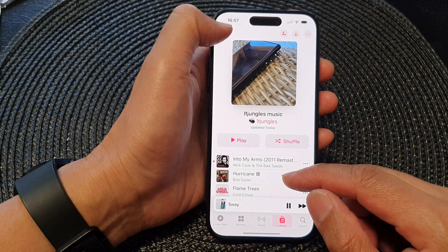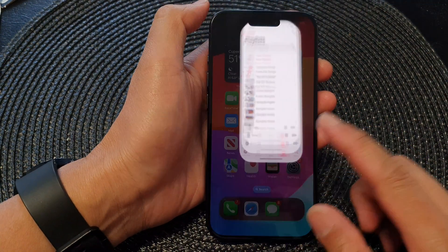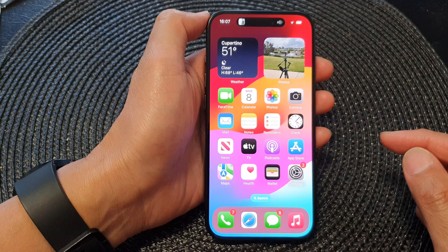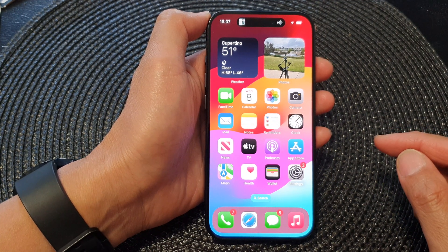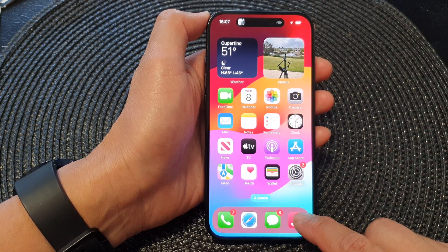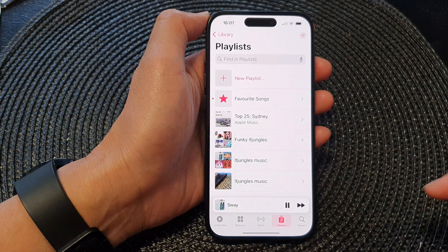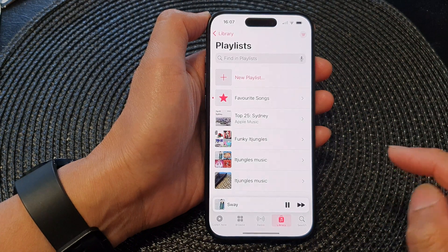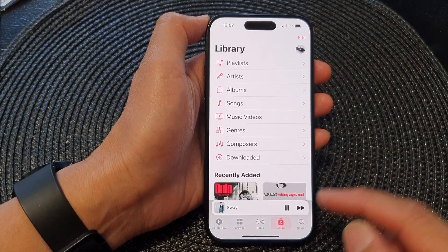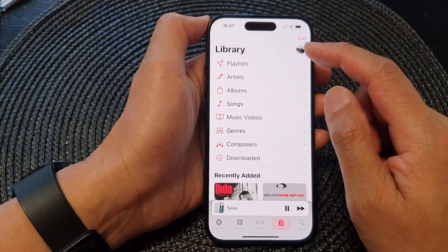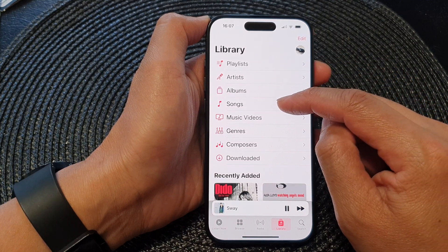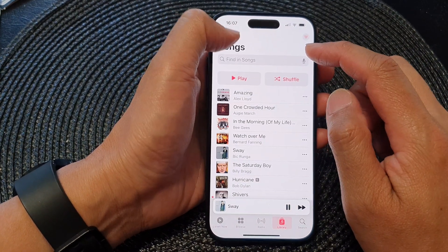First, go back to the home screen by swiping up at the bottom of the screen. On the home screen, open up Apple Music, then at the bottom tap on Library. In your Library, play a song from the songs folder.